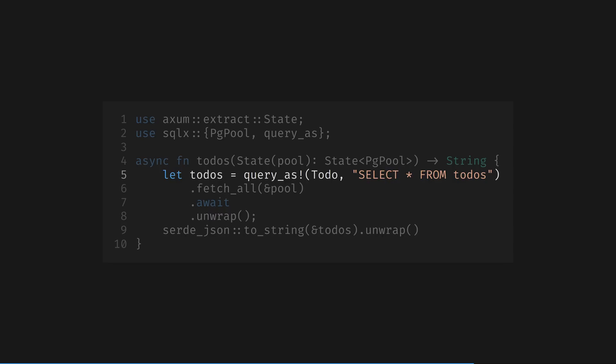But what if you don't want to run a local dev database, or you're running in an environment like CI or GitHub Actions where the database isn't available?